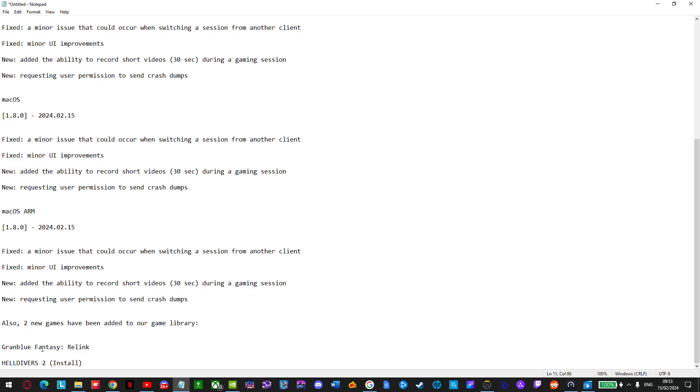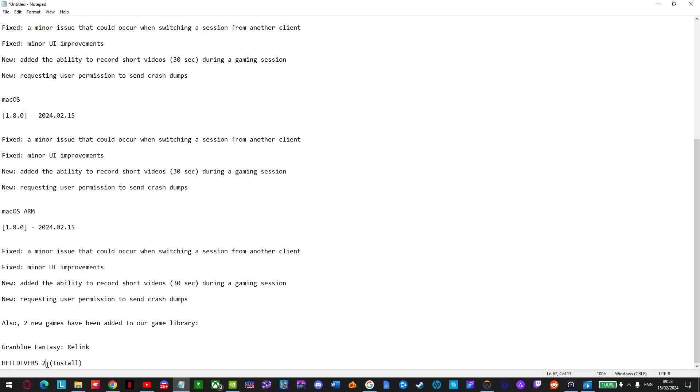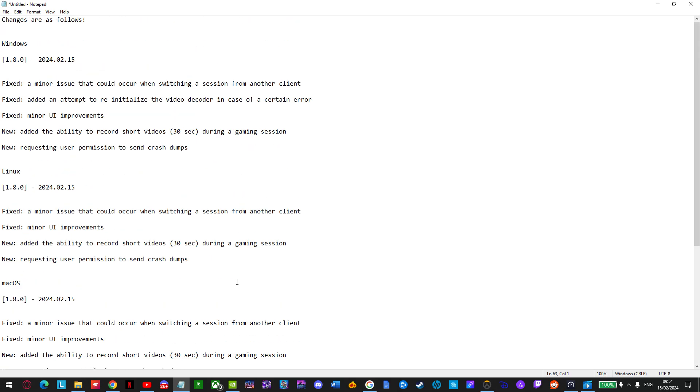Two new games. Oh, this is huge. Granblue Fantasy Relink. Hell Divers 2 in the install section. This is fantastic news. Absolutely great. Hell Divers 2 is probably one of the most popular games on Steam right now. In the top of the top selling Steam charts. Granblue Fantasy. Lots of people are very hyped about this game as well. This is so fantastic.